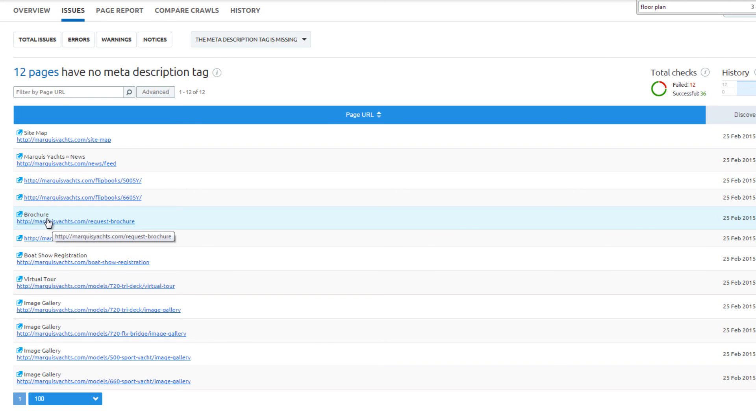For example, for the brochure page, a meta description might read: Want more information? Request a brochure featuring all of our different yacht models.